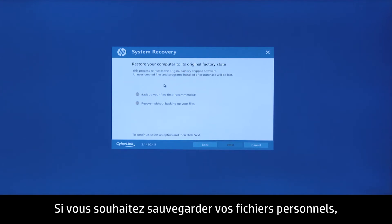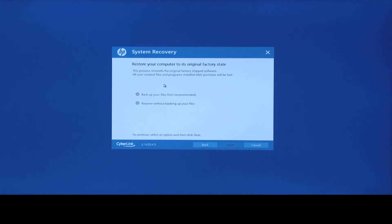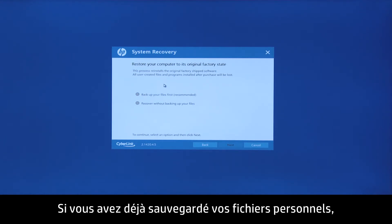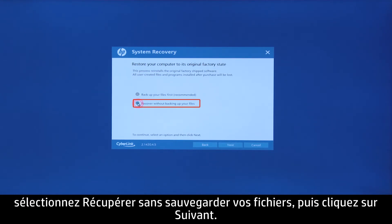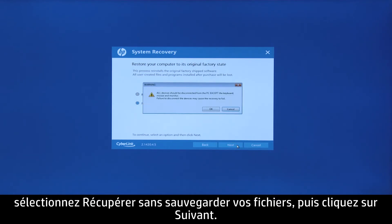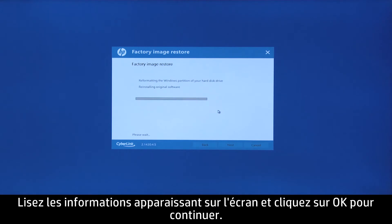If you want to back up your personal files, select Back up your files first, and then follow the on-screen instructions. If you have already backed up personal files, or you do not want to back up your personal files, select Recover without backing up your files, and then click Next. Read the on-screen information, and then click OK to continue.